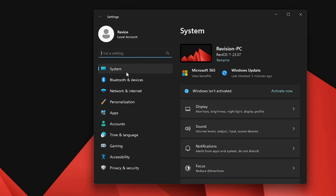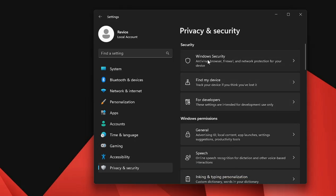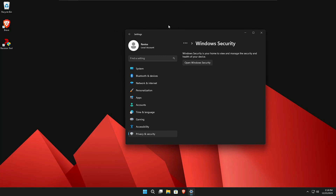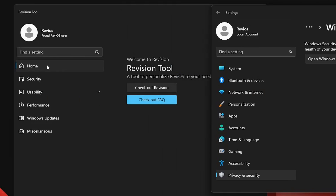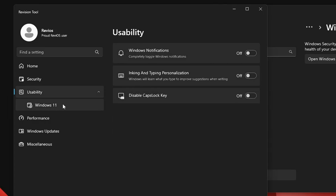The settings in ReviOS look almost the same as regular Windows 11, but two things are missing: Windows Security won't be working properly, and Windows Update has been removed and hidden. However, you can bring these back. Once you install ReviOS you'll find a tool called Revision Tool on your desktop. Opening it shows a page where in the Security section you can see Windows Defender has been disabled, and Spectre and Meltdown mitigations have been disabled. Under Usability, Windows notification, inking, typing personalization, and disable Caps Lock key are all disabled for best performance.